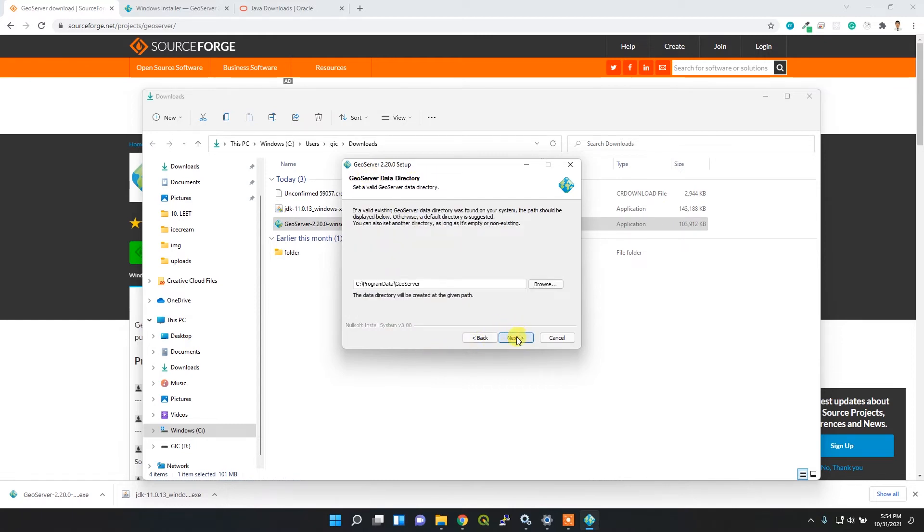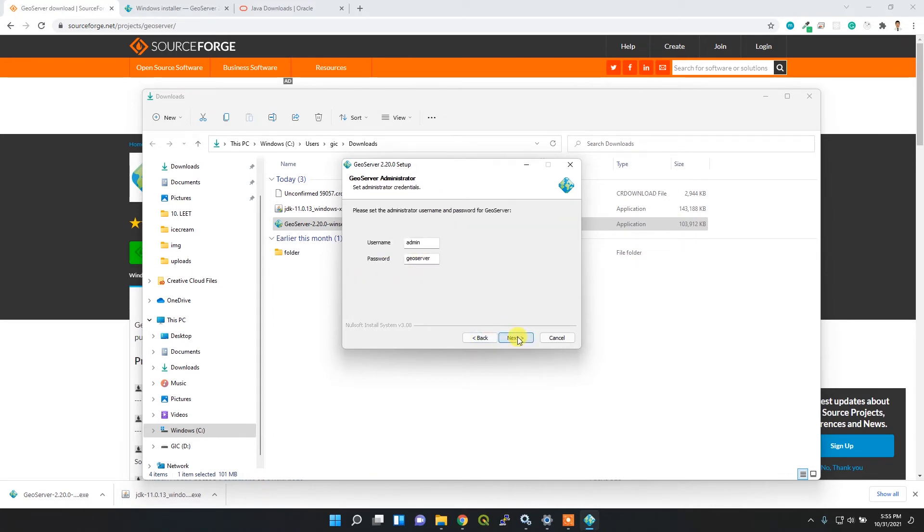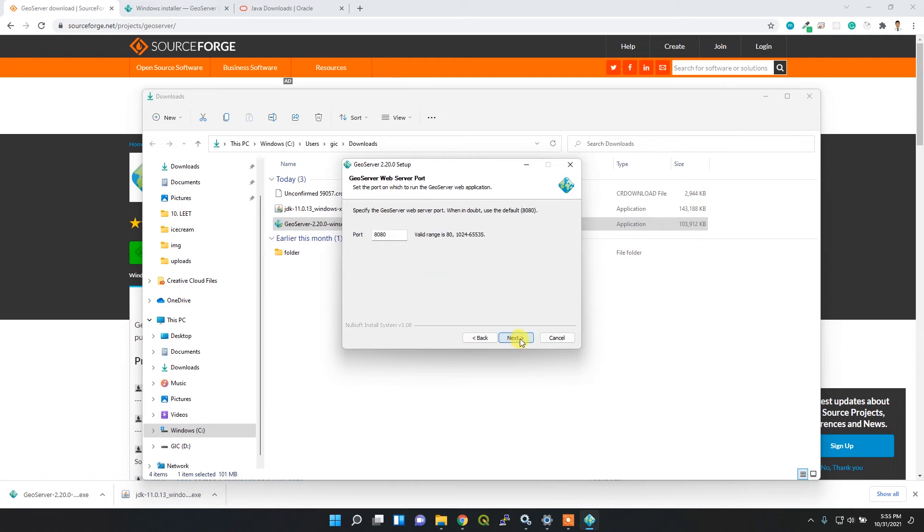This is the data directory. Simply click next. You can change the data directory as well. The username by default will be admin and password geoserver. You can change it here or later.